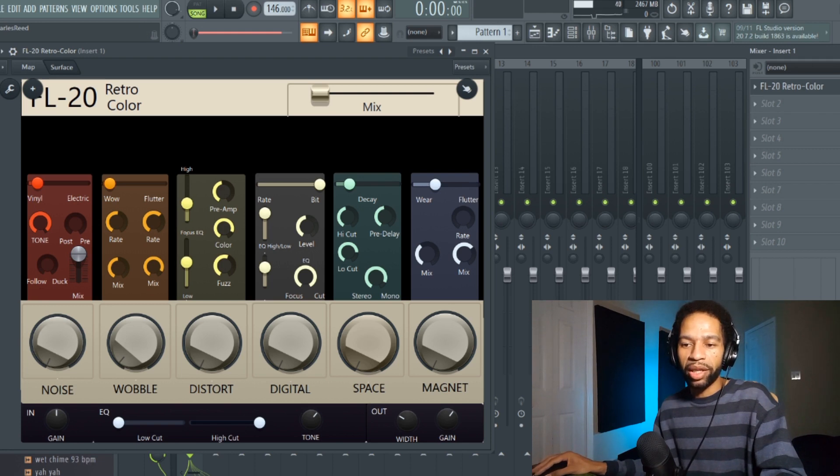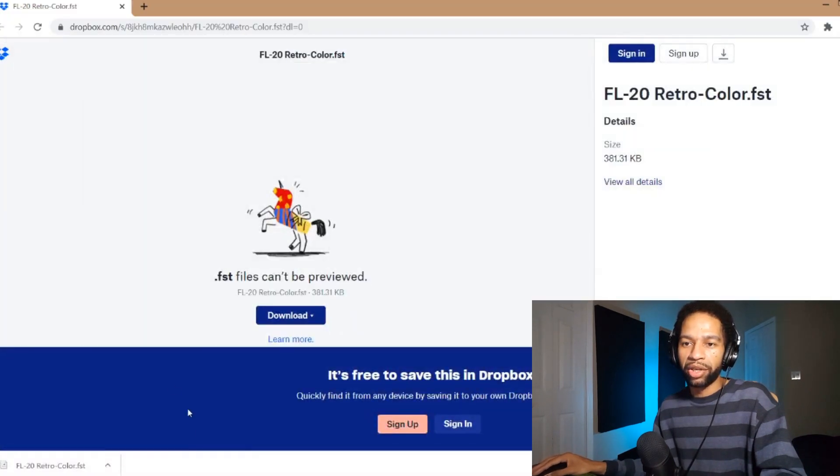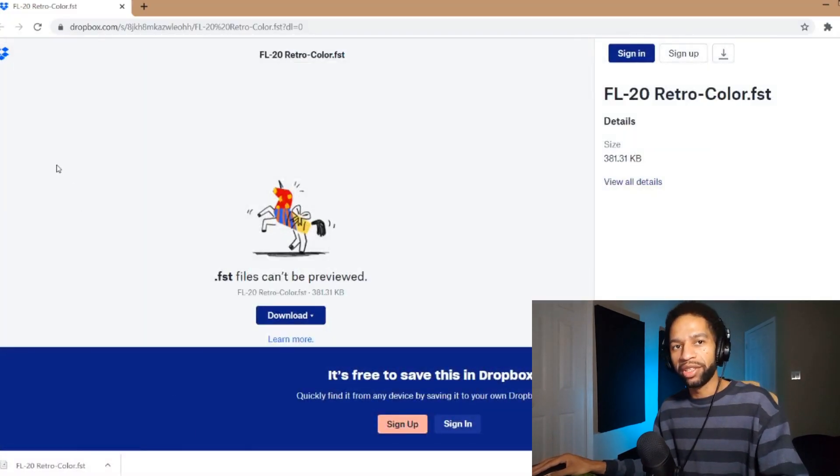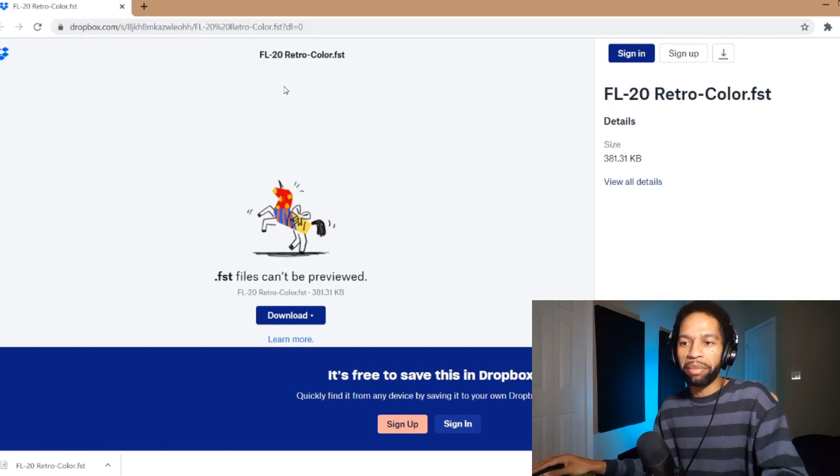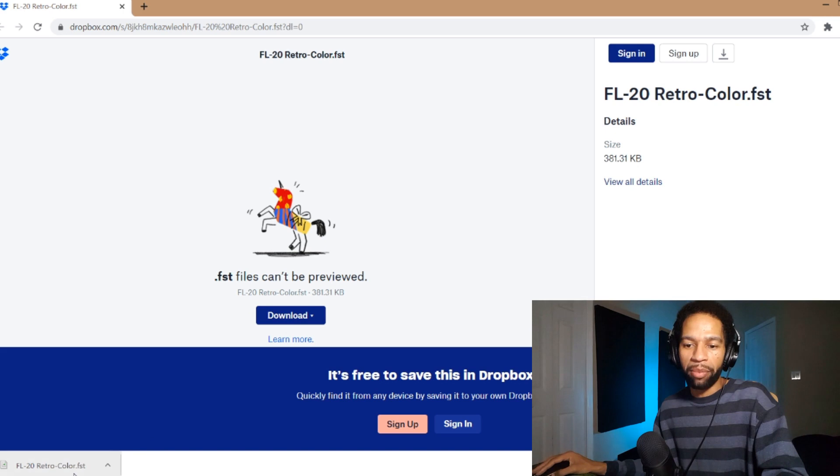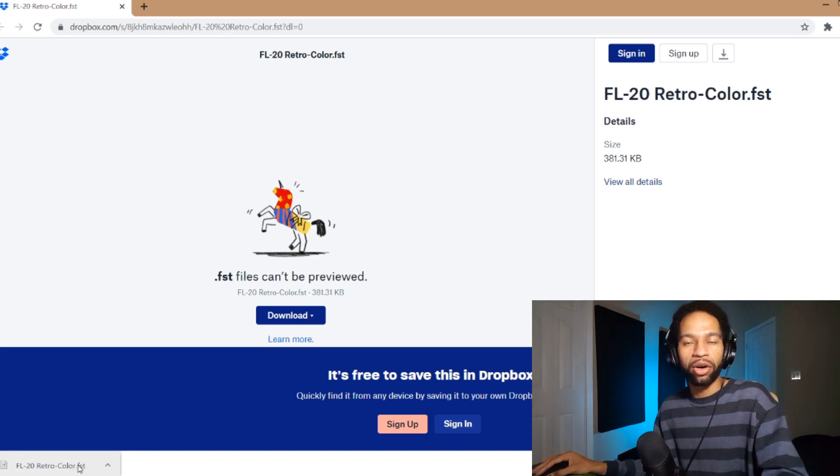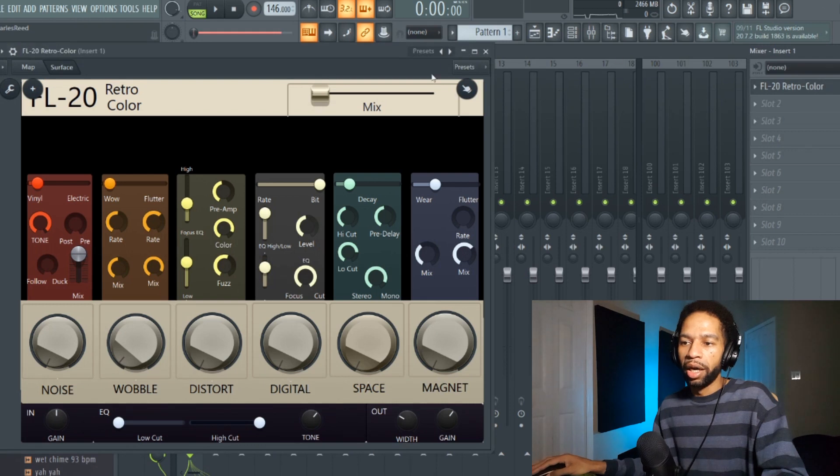In order to get it, I'm going to show you how to grab it. Basically you're just going to go online and go to the site that I leave in the description. It's going to just leave his Dropbox and all you have to do is hit this download and it'll pop up right here. It's a Fruity Loops FST file.